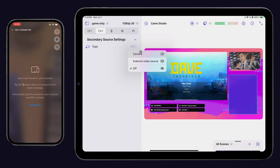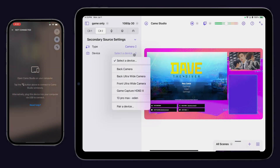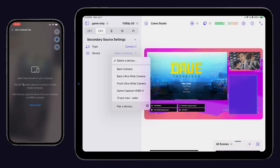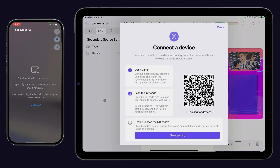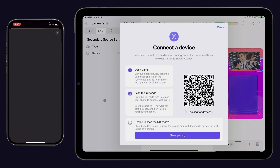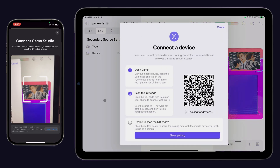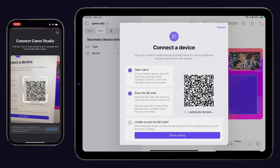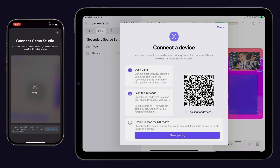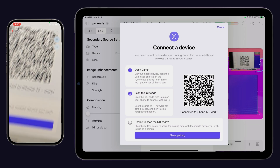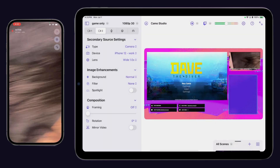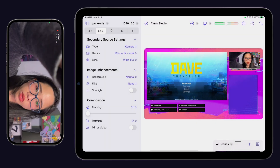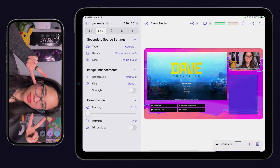First, connect a mobile camera to Camo Studio for iPad by pulling up the pairing QR code. Open the scanner on the Camo camera app and scan the code on the iPad screen to pair. Once you're connected, the default camera on your phone will be automatically selected and you'll see it show up in your scene.